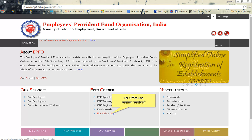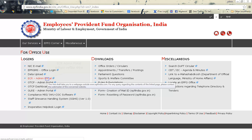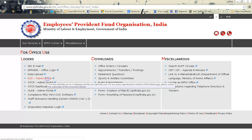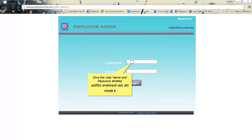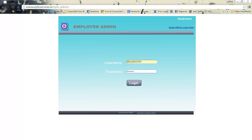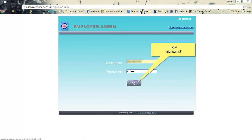Click the link for office use. Click ECR Admin Portal link under Logins. Give the username and password allotted. Click Login.